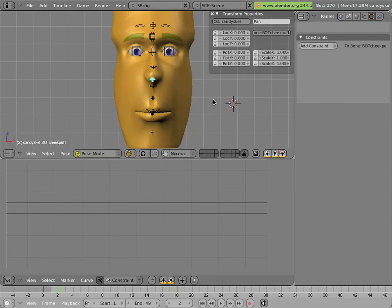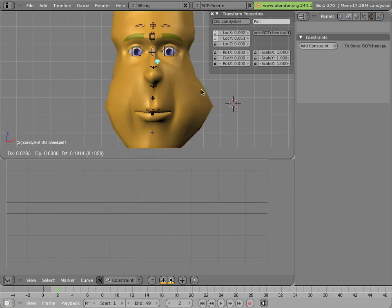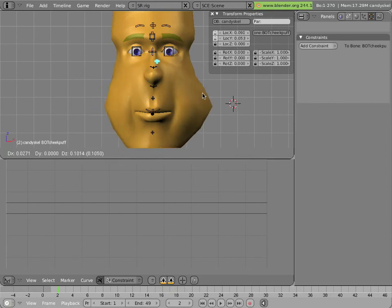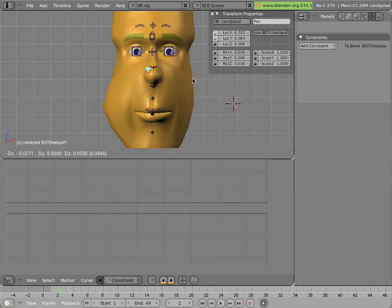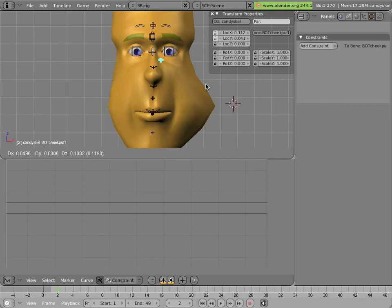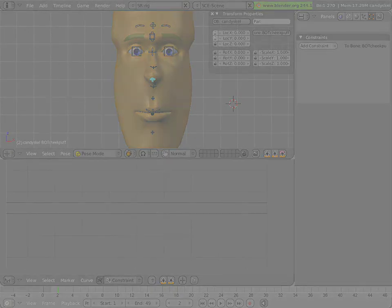We can lock down attributes that we're not interested in seeing in the transform properties, and now this bone can only be moved on its X and Y axes. And so that's how you add the traditional shape to Mancandy's facial controls.